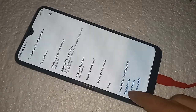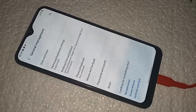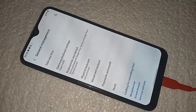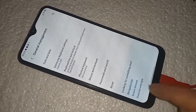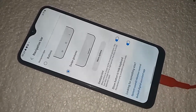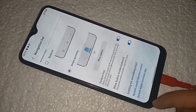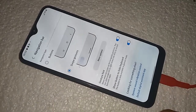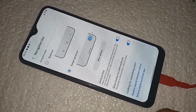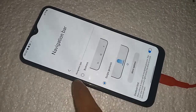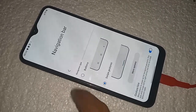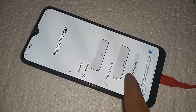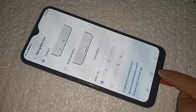After clicking on Navigation Bar, it will be presented with many options. If you want to show the back button, home screen, and layout button on this phone's display, select the option called Buttons and click on it. This will show the back button, home screen, and layout button on your phone's display.